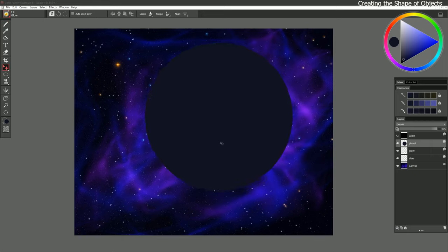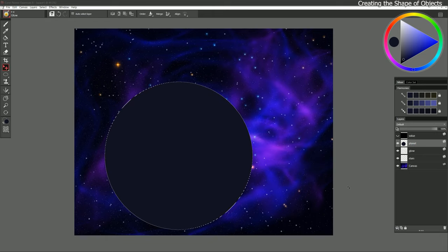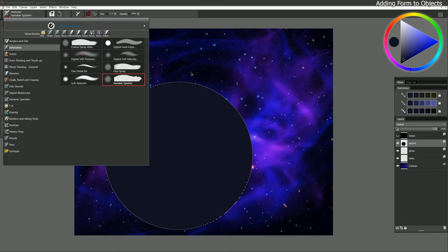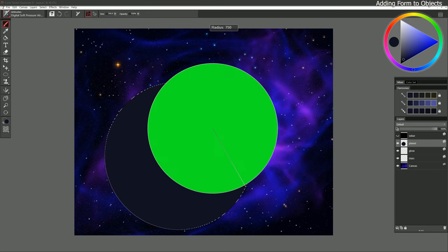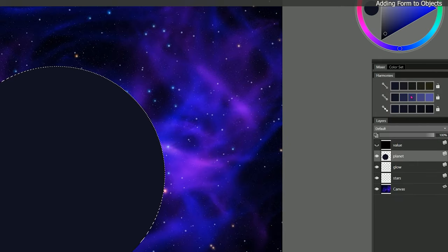I'm going to use the Layer Adjuster to move the planet around and decide where I want it — I think right there looks kind of nice. Let's right-click on that layer again, choose Select Layer Content so we make sure we're painting within the shape, and give this some basic shading. I'll go to the Airbrushes and choose Digital Soft Pressure Airbrush, make a really big brush, and use our Harmonies panel to make the color just a bit lighter.